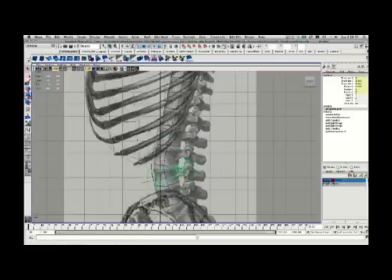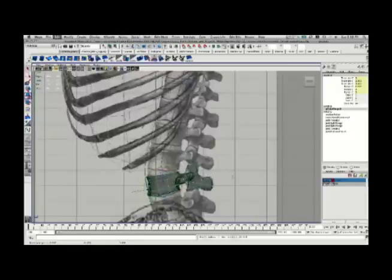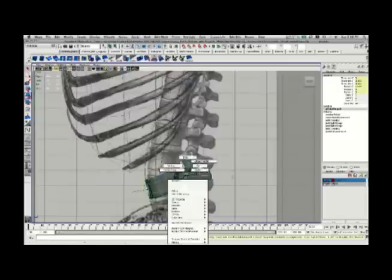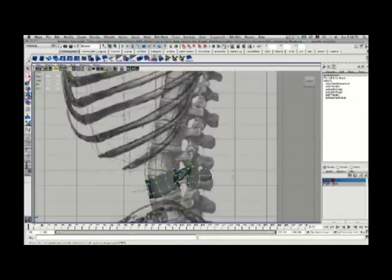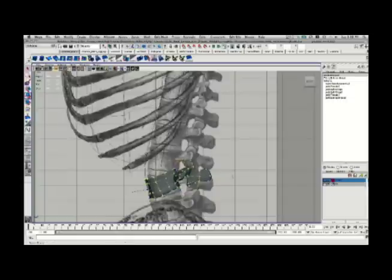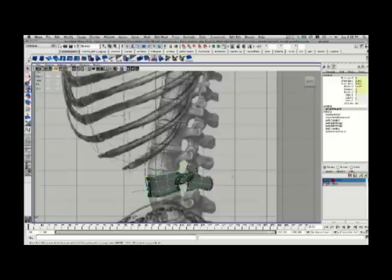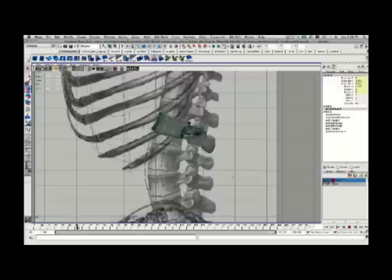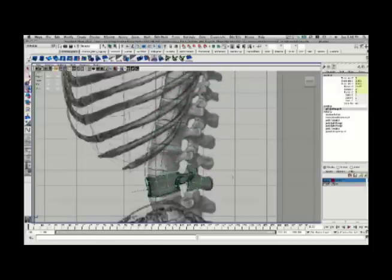Now, you'll notice if you use the object move as you're trying to move this, the vertebrae itself isn't going to respond to that. But if you edit the components, such as the vertices, you can actually reconfigure this as you go. Now, here's the really cool part.